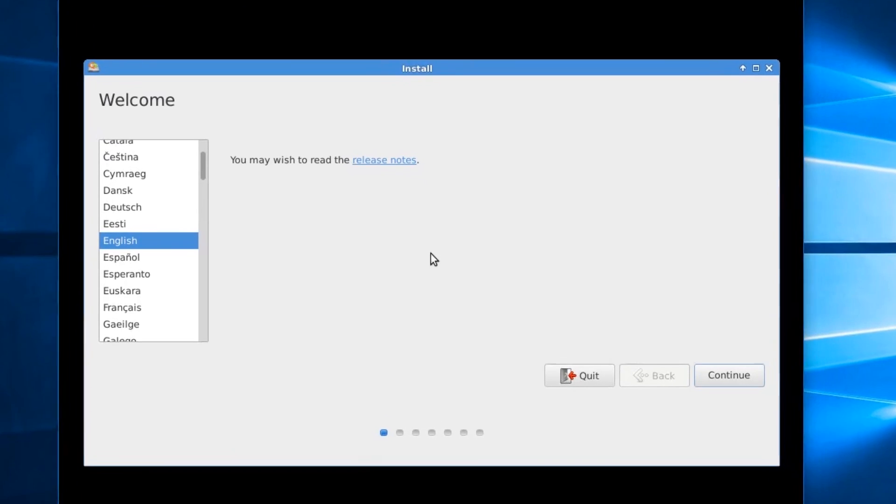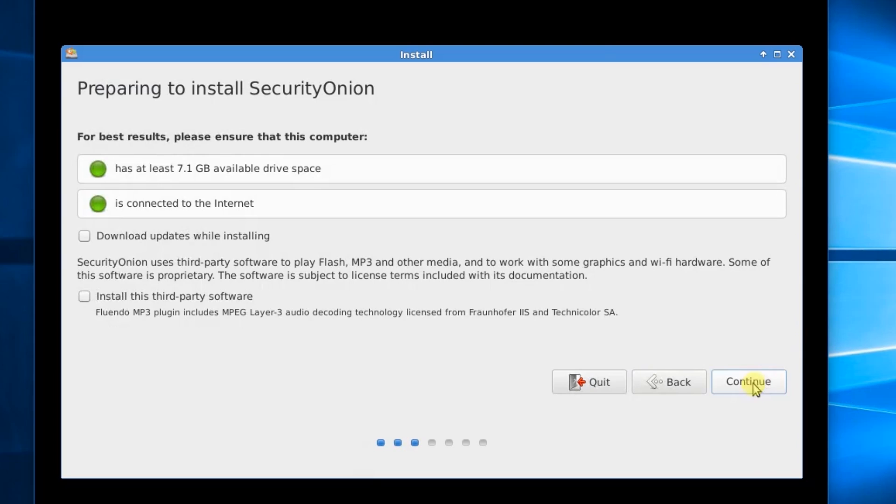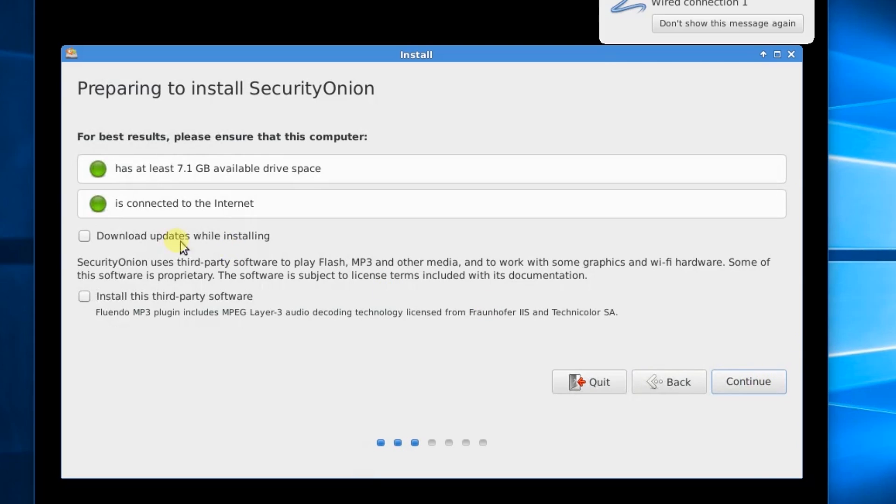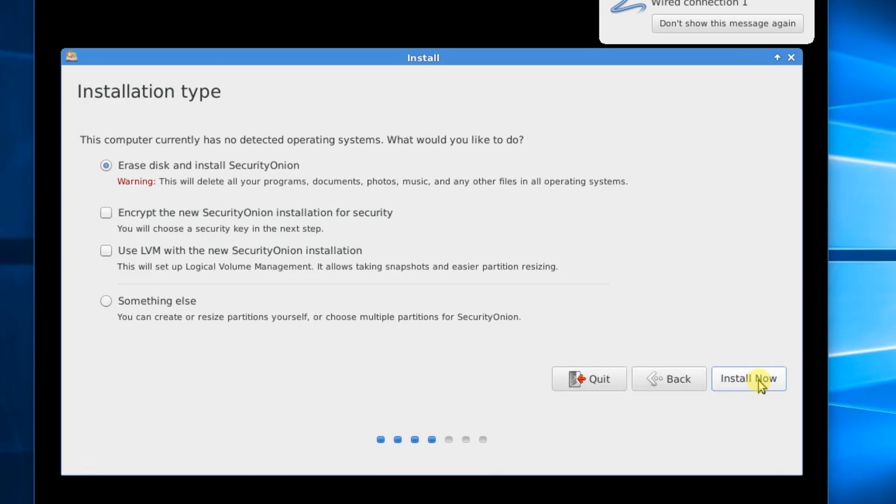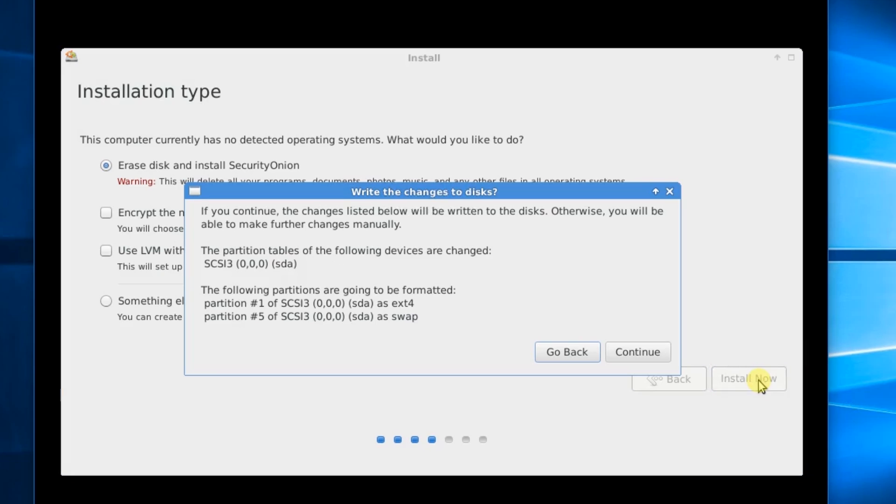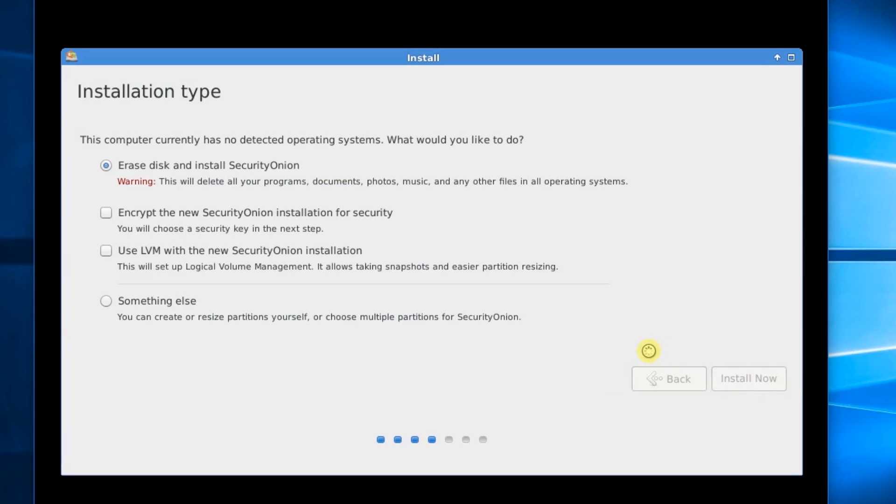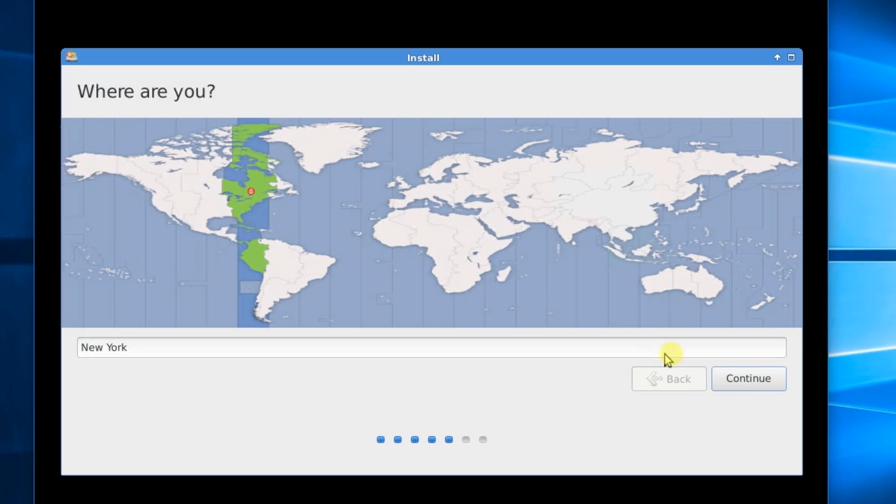This install is going to be pretty much next, next, next. So first we're going to start with English. We're going to say Continue. We're going to download updates and install third-party software. And Continue. We'll say Install Now. Continue. We'll say Continue.